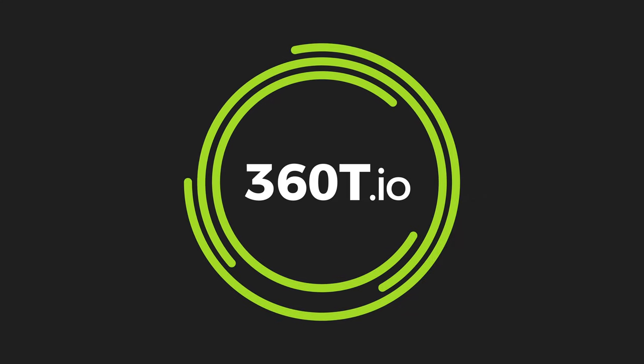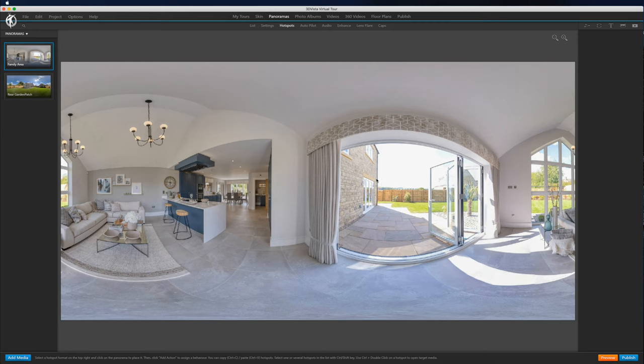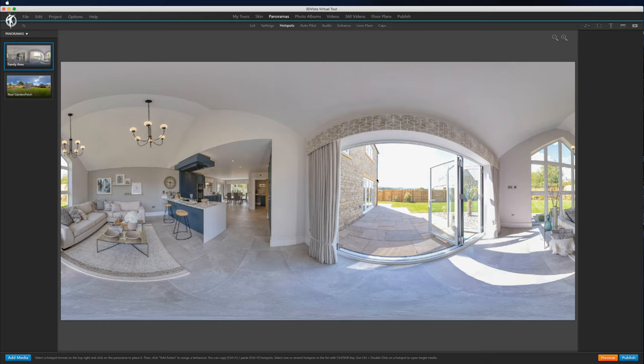Hi, it's Ed from 360t.io. In today's short tutorial, I'm going to run over how to add a text rollover to any hotspot within 3D Vista.